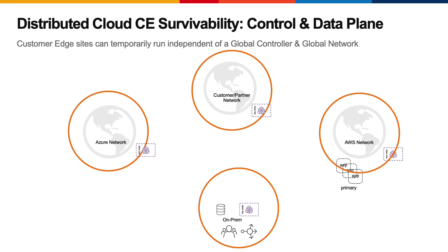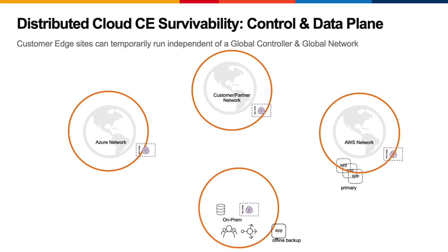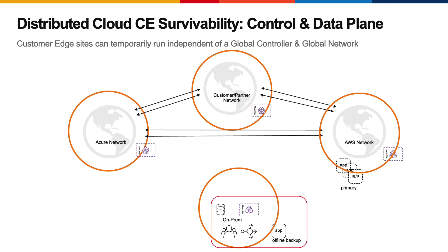What's unique to Distributed Cloud customer edge sites is the ability to continue providing localized services even when external connectivity is lost. Distributed Cloud already supports full mesh connectivity of the data planes, allowing other connected sites to transit data and even handle off-site load balancing as required. What's new is that it's now possible for a customer edge site to continue providing services locally to the site when it's entirely cut off from the rest of the world.